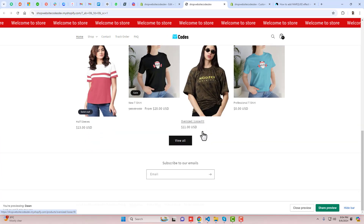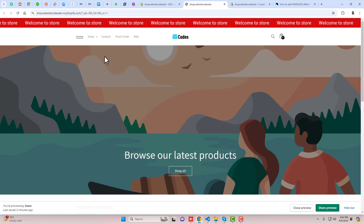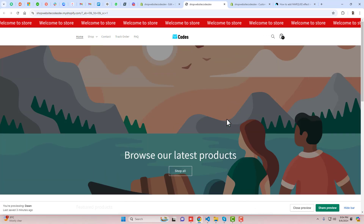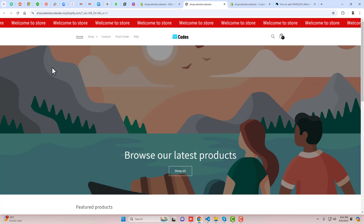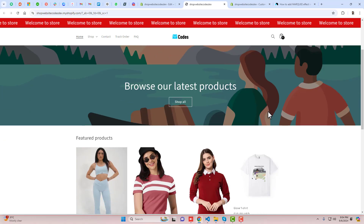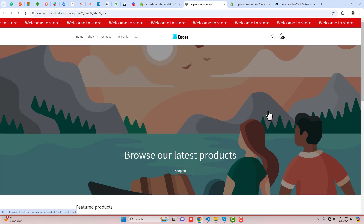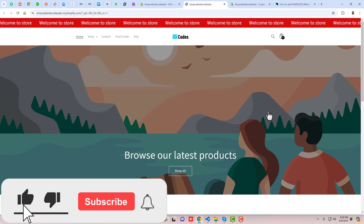Hello everyone, in this video I'm going to show you how you can add a sticky marquee sliding in your Shopify store. One of my subscribers asked how we can make the marquee effect a sticky one, so I'm going to create a video for that so you get the solution to that problem.